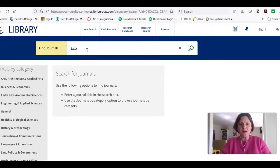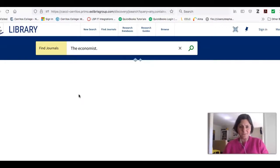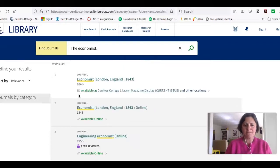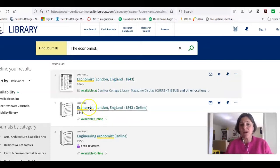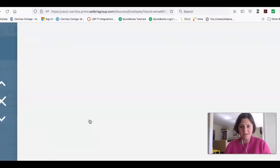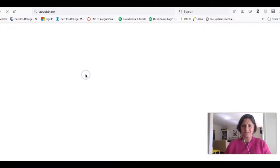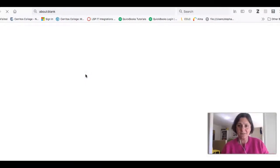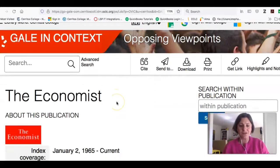The first one we'll look for is The Economist. I just type in the name, find it right here, and click on the link. It's going to show me all of the places where we have The Economist. We have it in print in the library, but we also have it online. I want the online version, so I'll click this link. It's telling me where I can find it online — it's inside the database Gale in Context Opposing Viewpoints. I'll click that link, and it will take me to the journal inside this database.